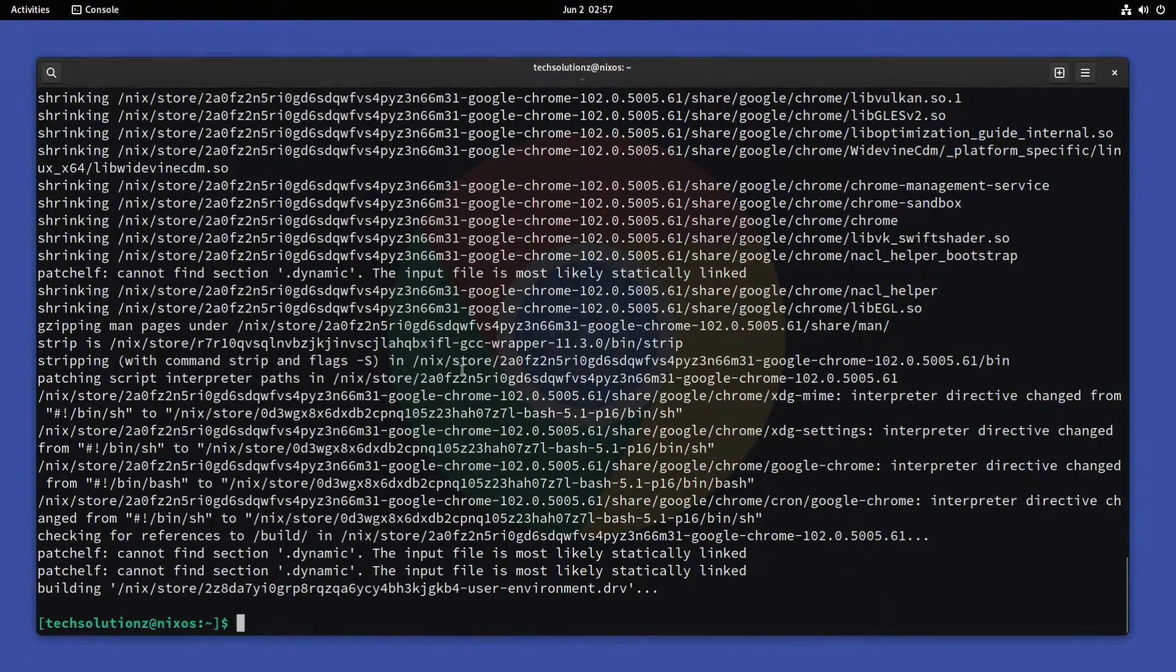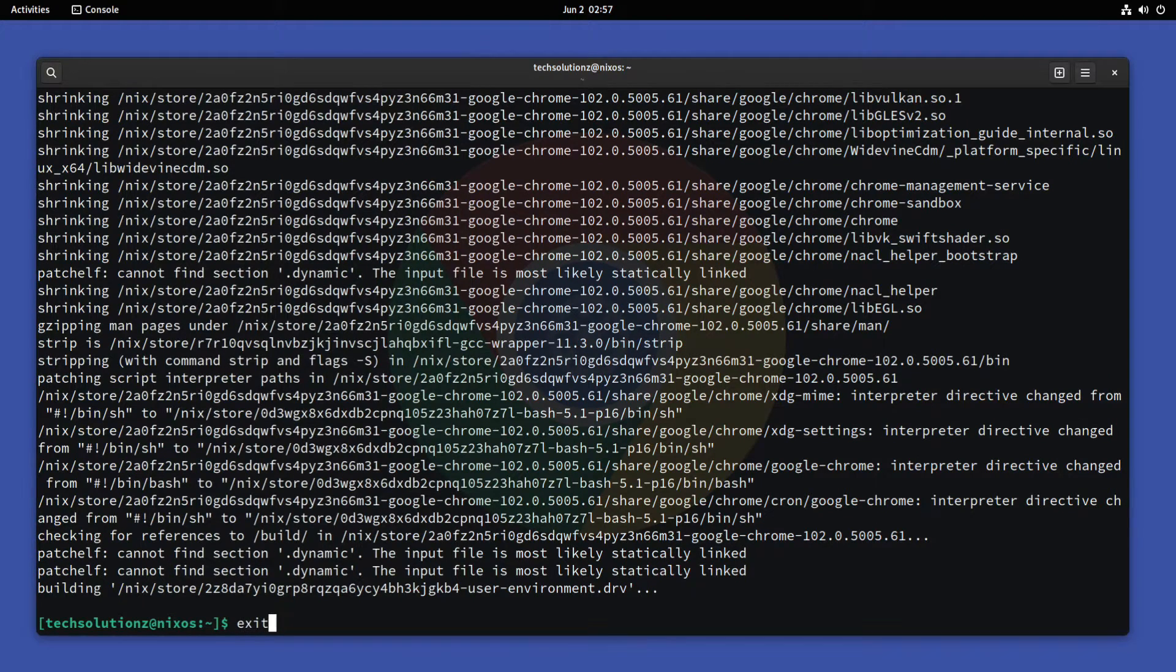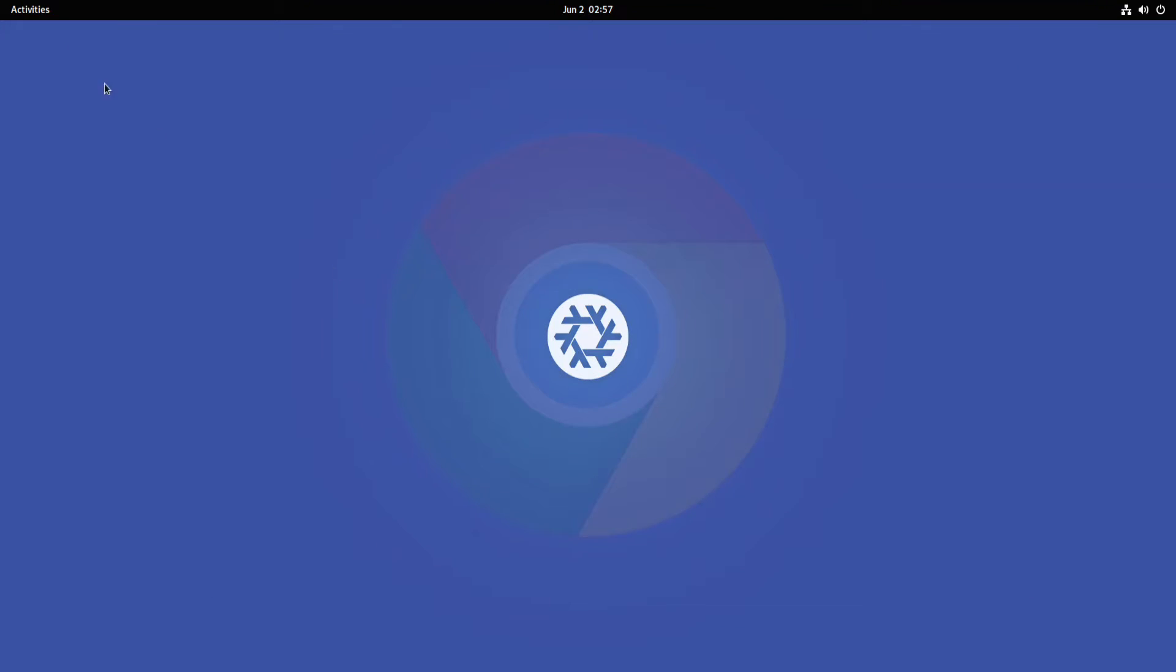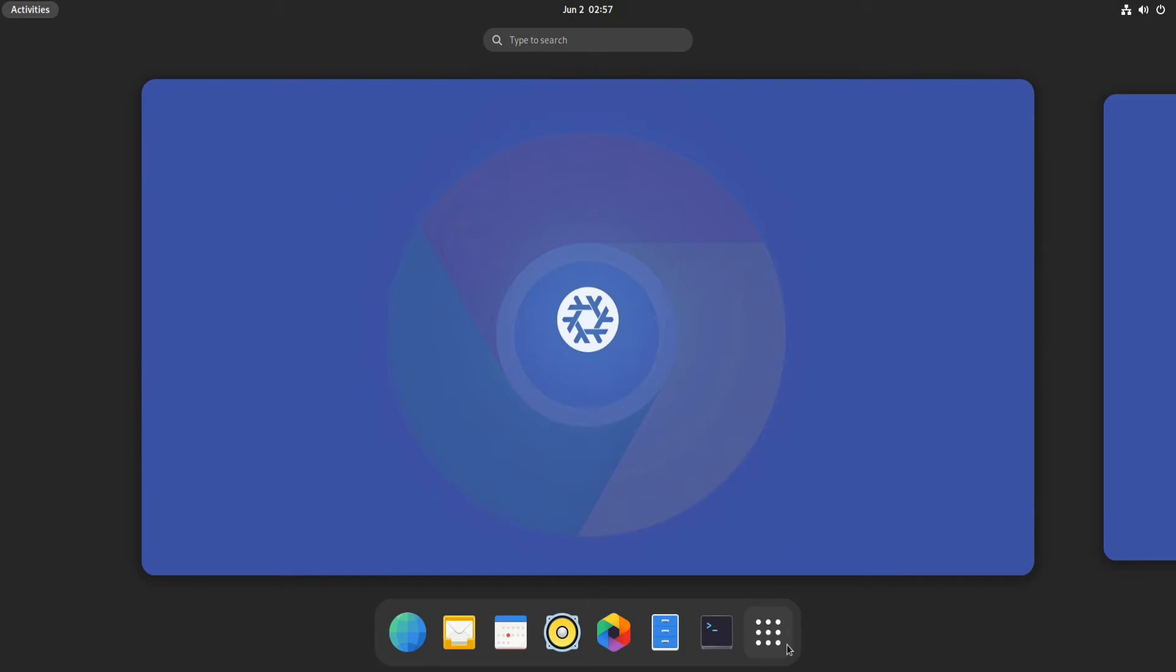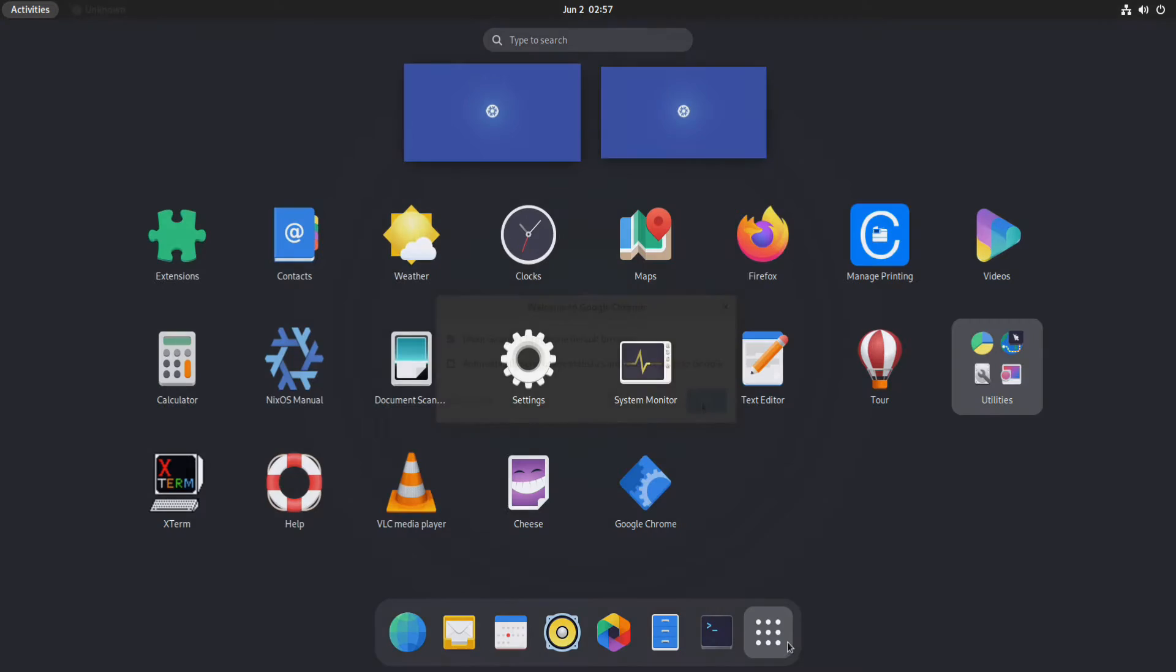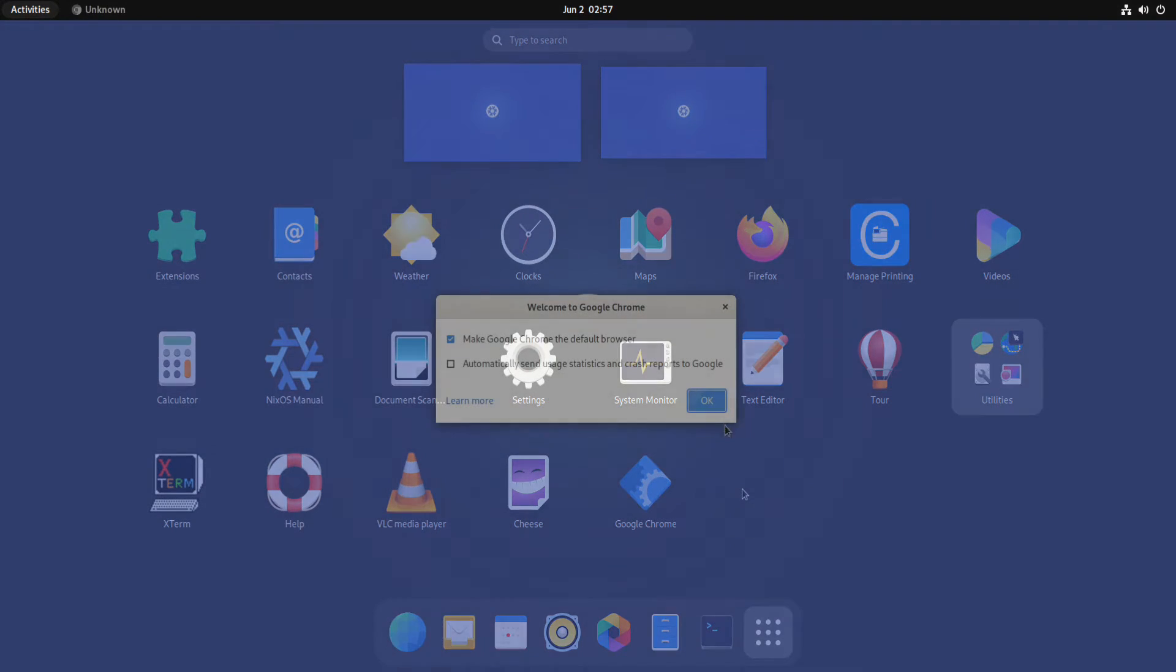It's done. You may exit terminal now and start Google Chrome browser from the application menu.